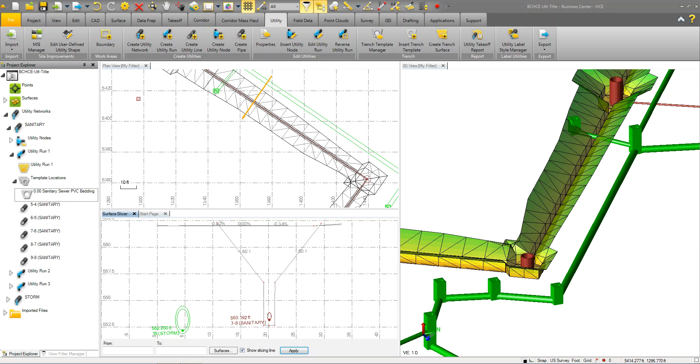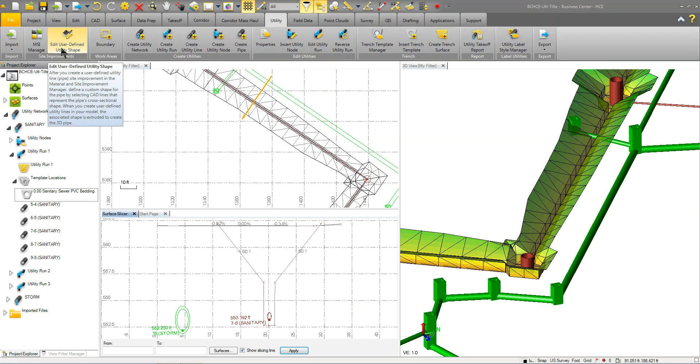Once you have that, you can then go over and start creating your networks and pipes. You'll also notice there is a way to edit a user defined shape. So you'll also be able to create a user defined shape and apply that to a part.